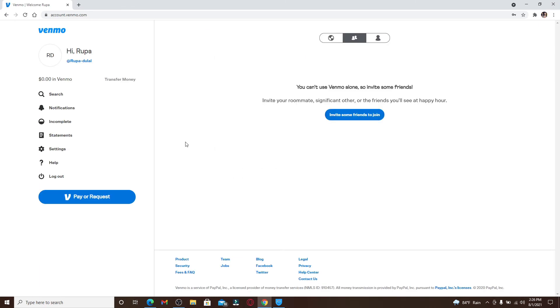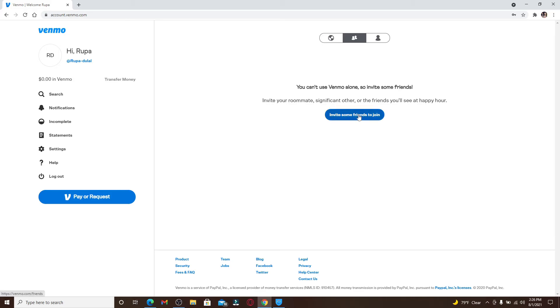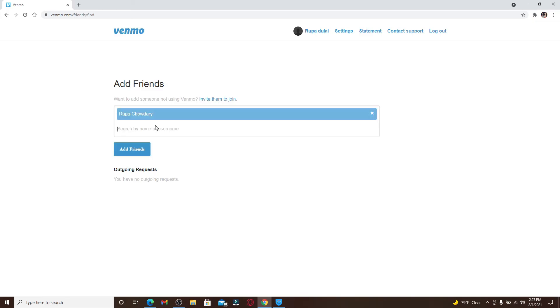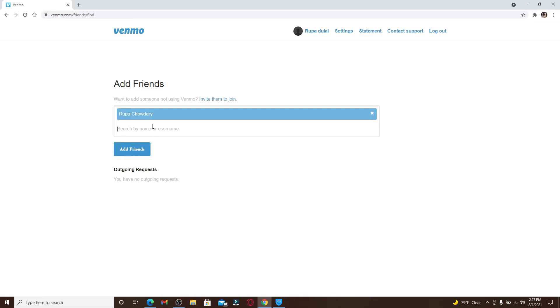Start by inviting some friends to join by clicking on this invite button. Click on Add Friends and search the person by their username. You can keep adding more friends by typing their name in the text box and clicking on Add Friends.